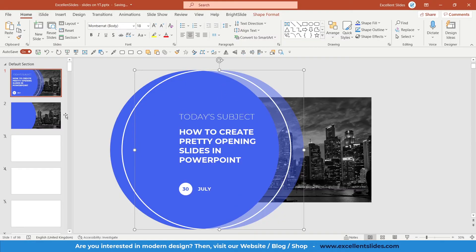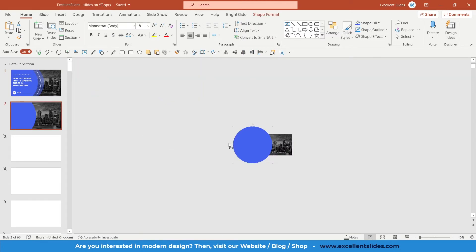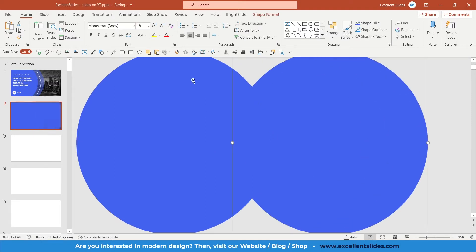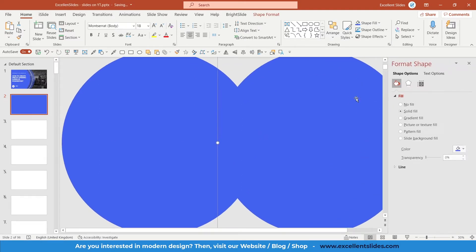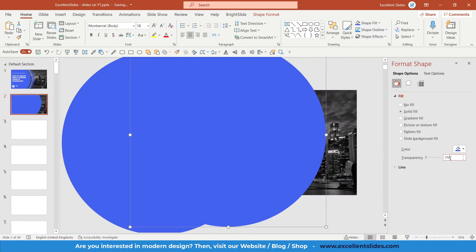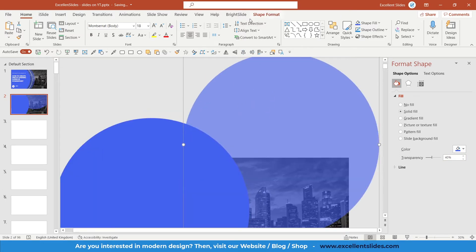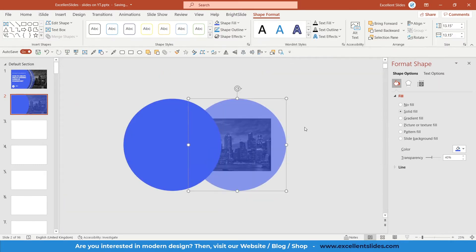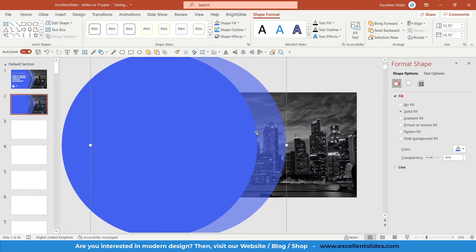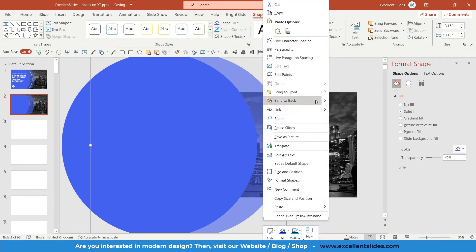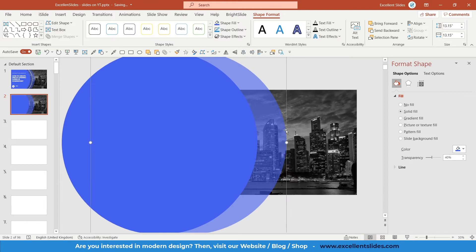The next step is to insert the second oval to create a cool transparency effect. Simply Ctrl+C to copy this oval and Ctrl+V to paste it. Right now transparency is 0 percent, but we'd like to change it — let's say maybe 30, actually let's increase it to 40 percent. Then align it to the middle and send it backward once.